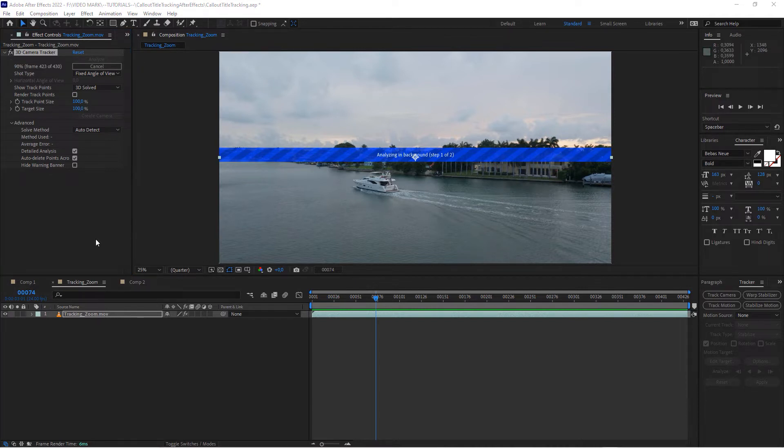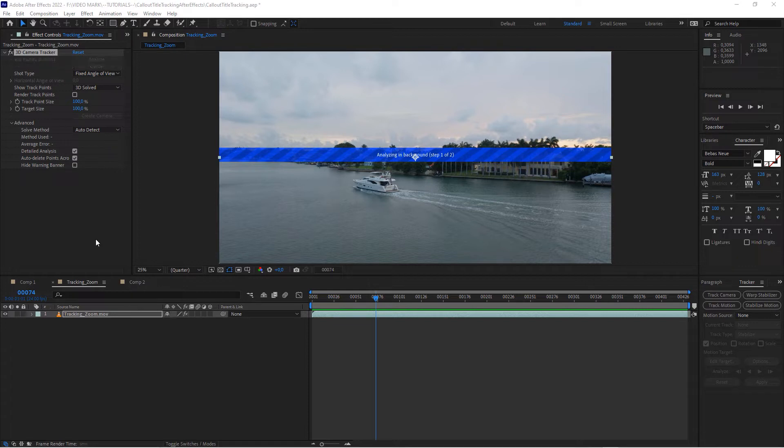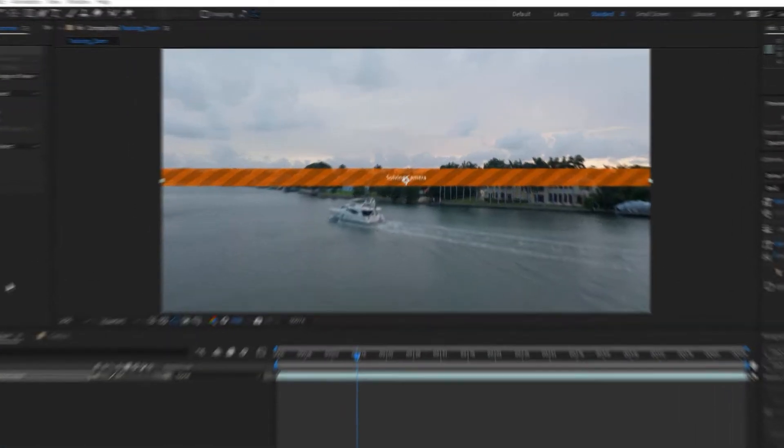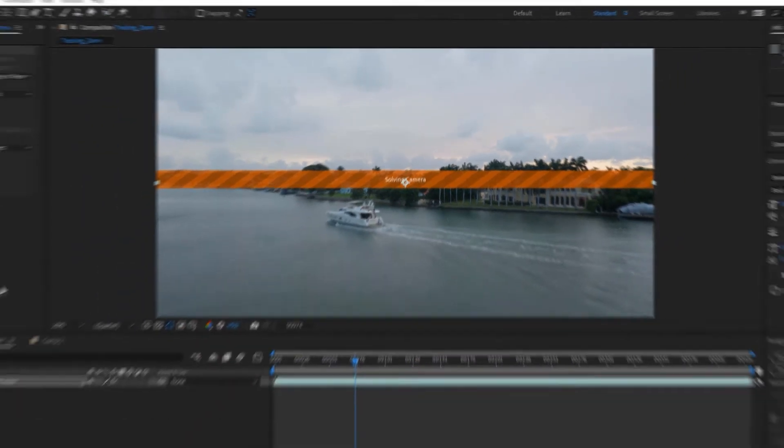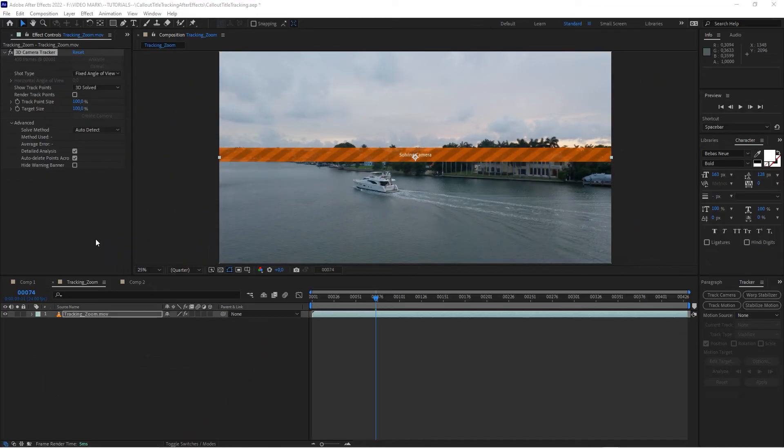All right, we jumped forward a little bit. It's almost done analyzing the footage. Once it's done with that, it will actually solve the camera, which means it will create the virtual camera and then we get to decide where we want to place our actual callout.